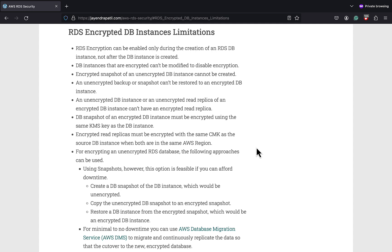Amazon RDS supports data at rest encryption as well as data in transit encryption. However, there are some limitations in terms of RDS data at rest encryption. You can only encrypt an Amazon RDS DB instance when you create it, and not after the DB instance is created. You can't turn off encryption on an encrypted database. You can't create an encrypted snapshot of an unencrypted DB instance. Also, you can't restore an unencrypted backup or a snapshot to an encrypted DB instance.